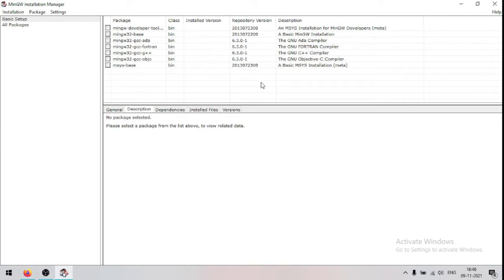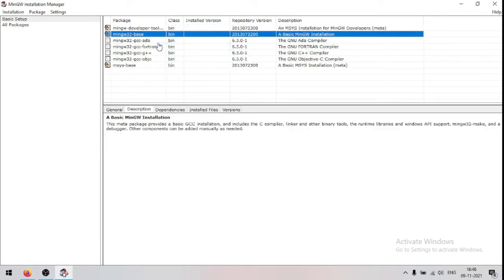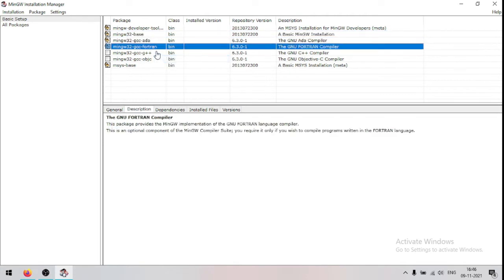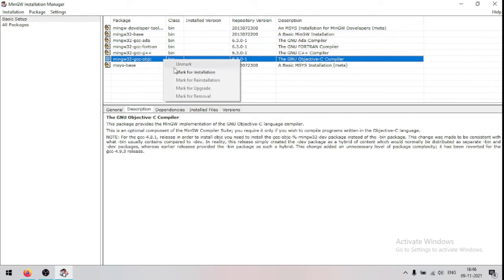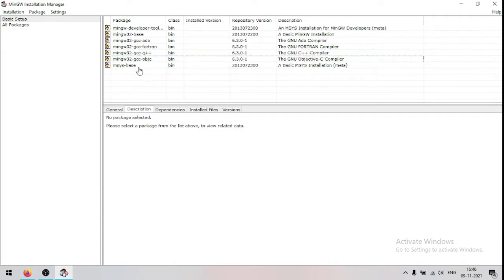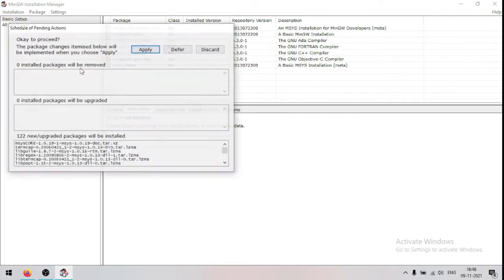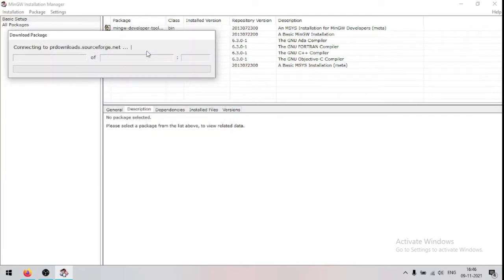Now click all of these options. After ticking all of these options, click here installation. Now click apply changes. Now click apply.